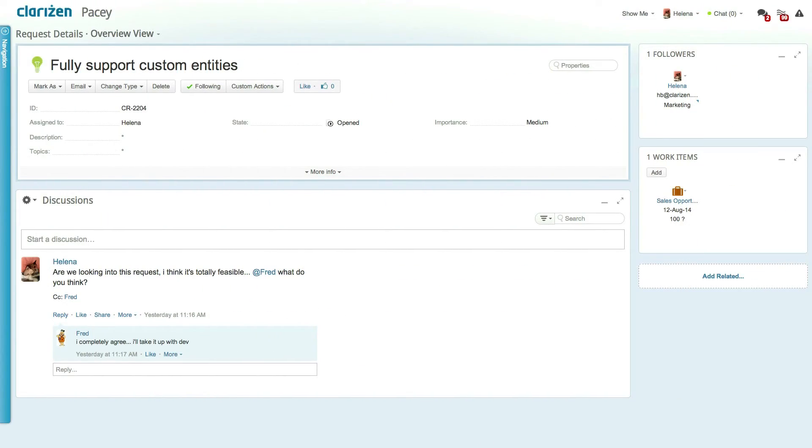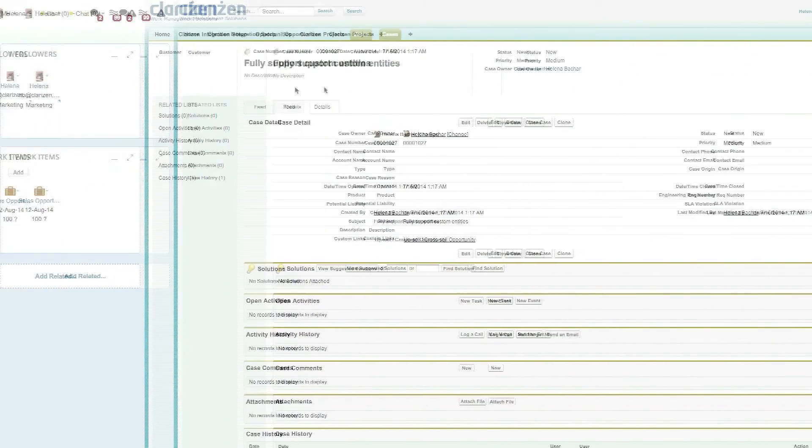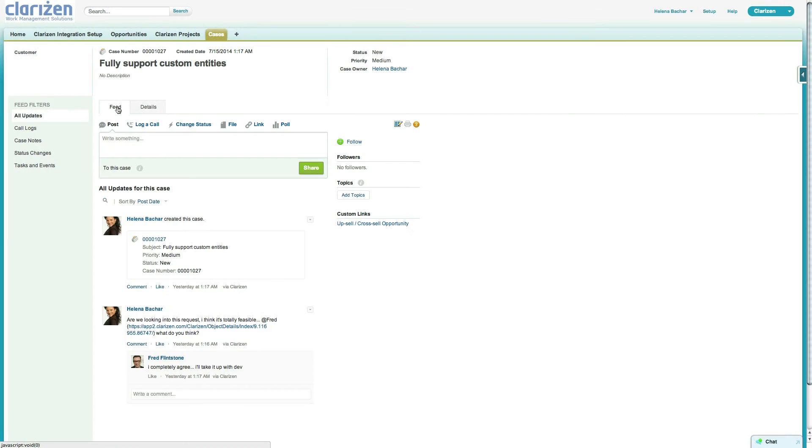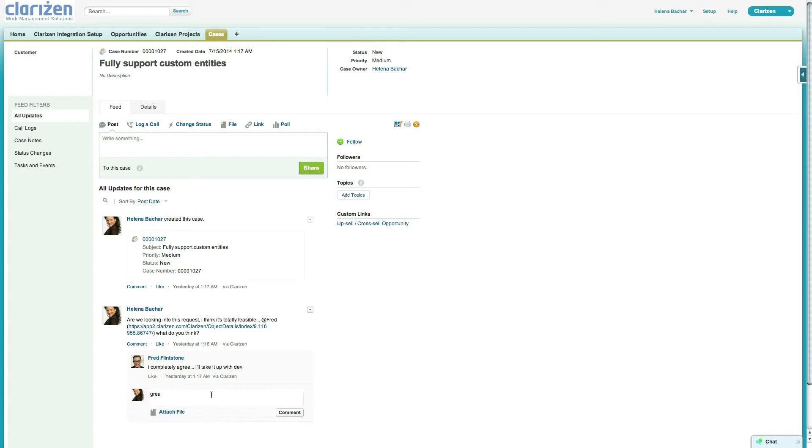Cases can be submitted and tracked in both Salesforce and Clarizen and be triggered in any system. With full Chatter to Clarizen discussion sync, teams can always stay on top of a case or other item status and update the relevant team members, internal or external to the organization.